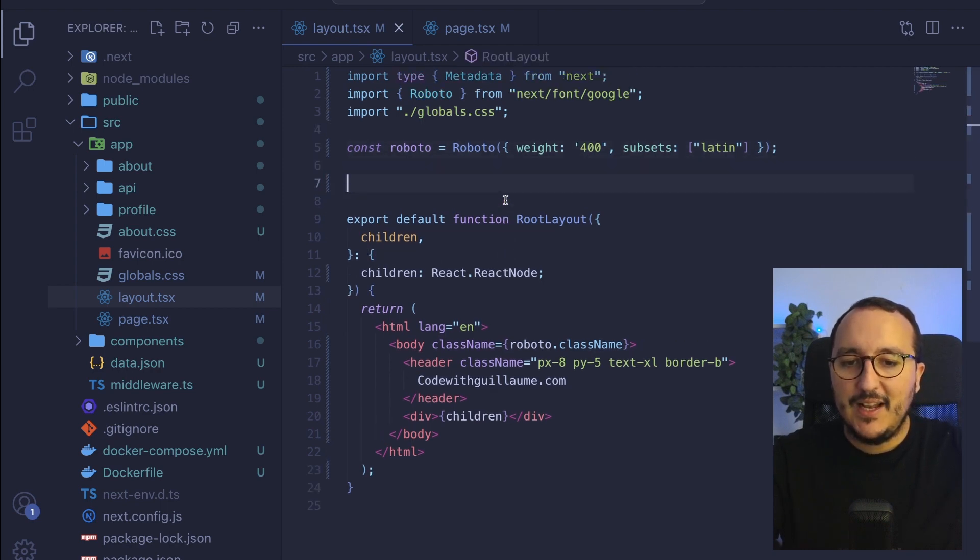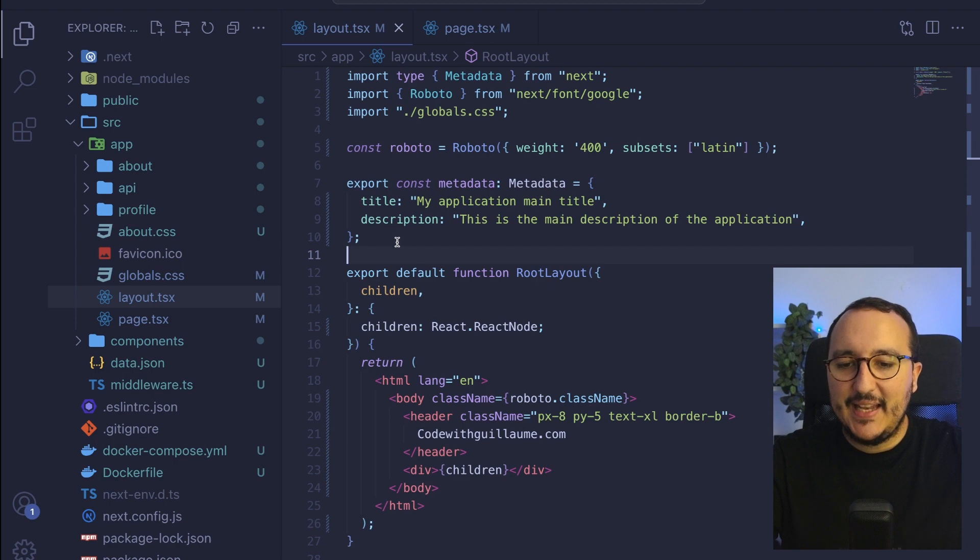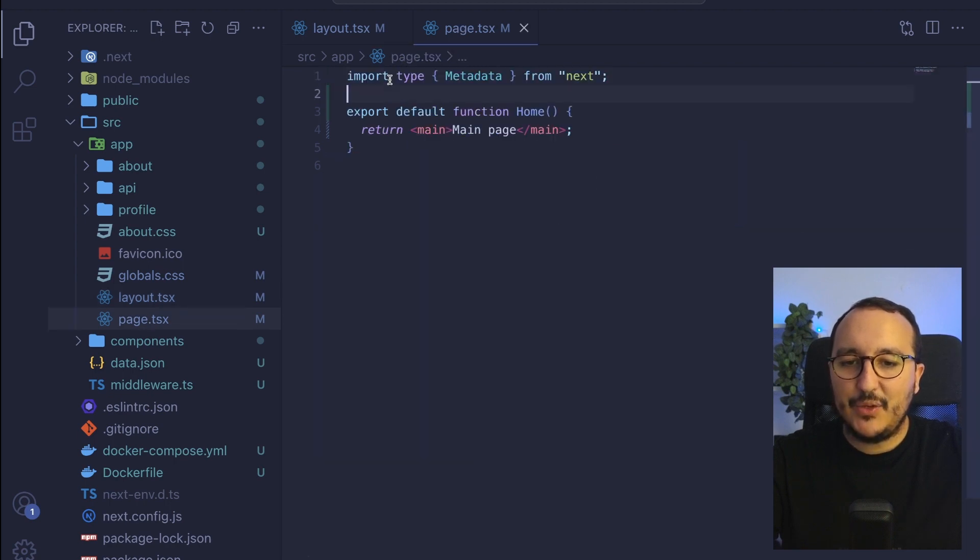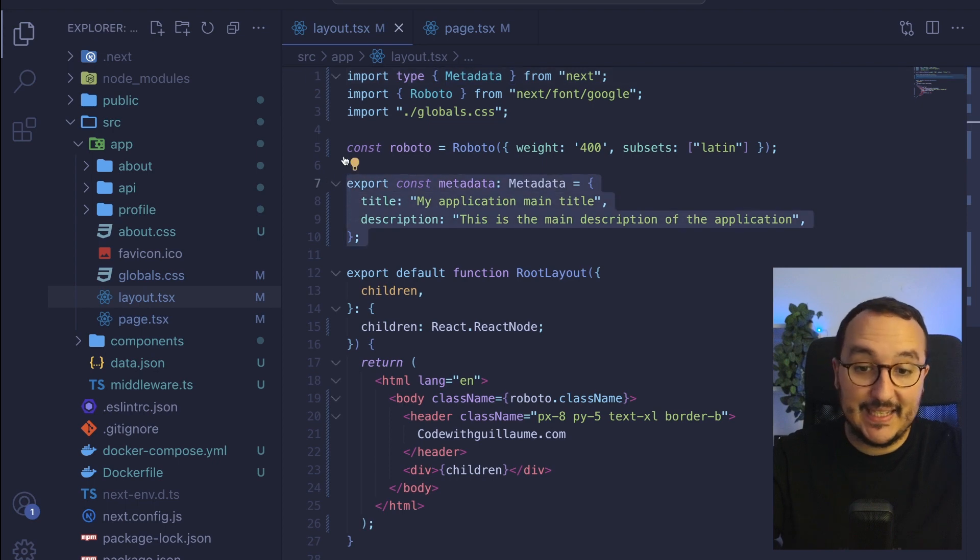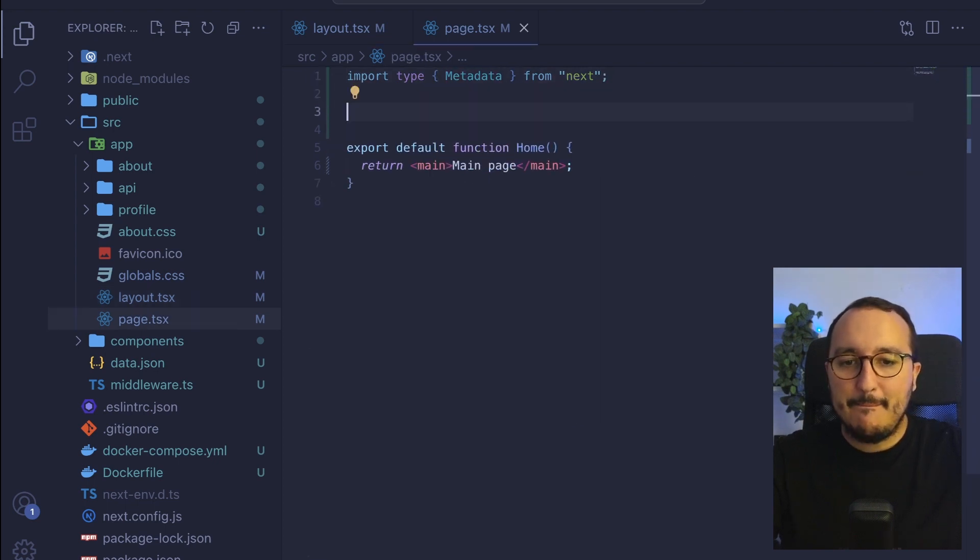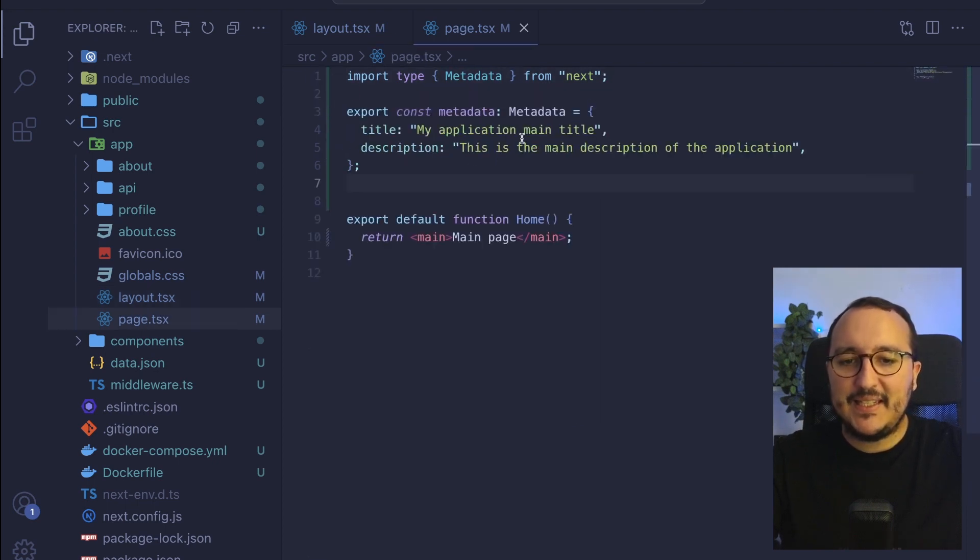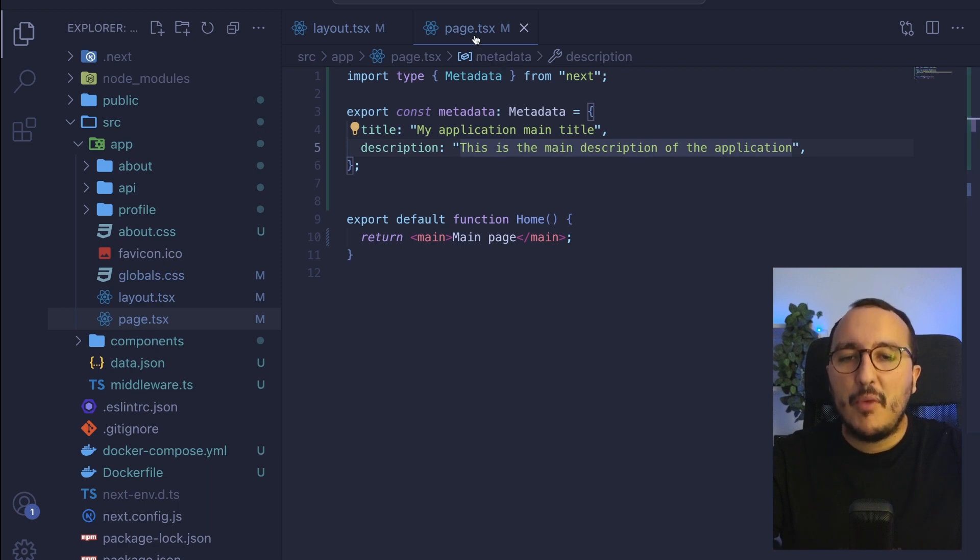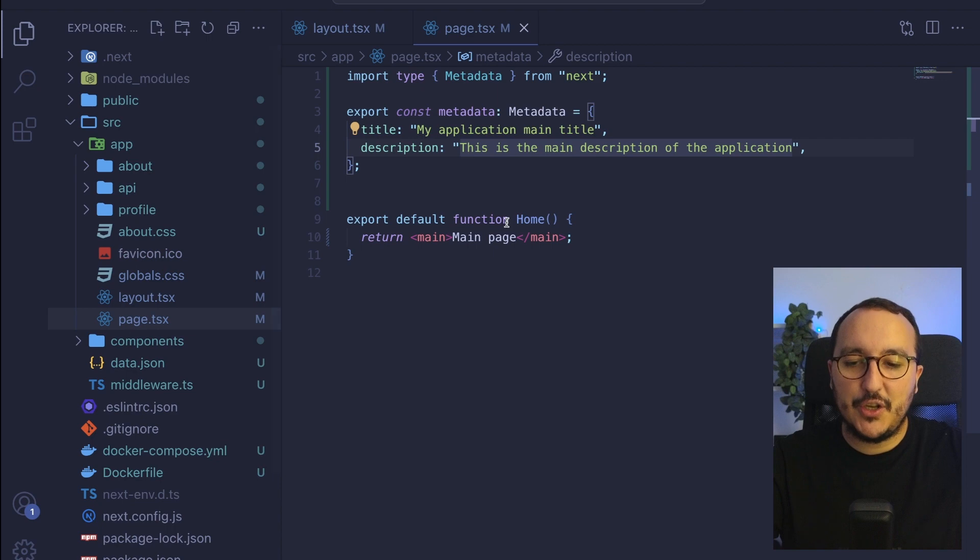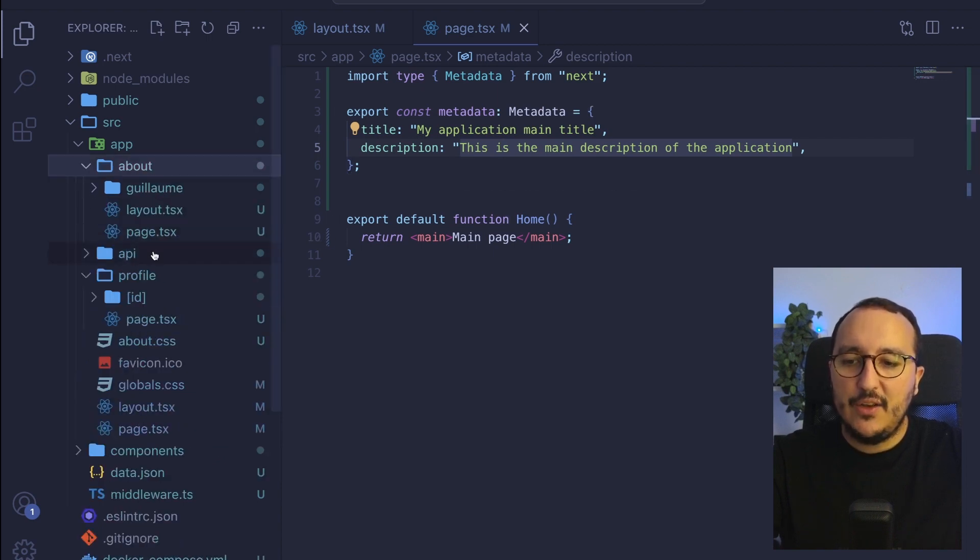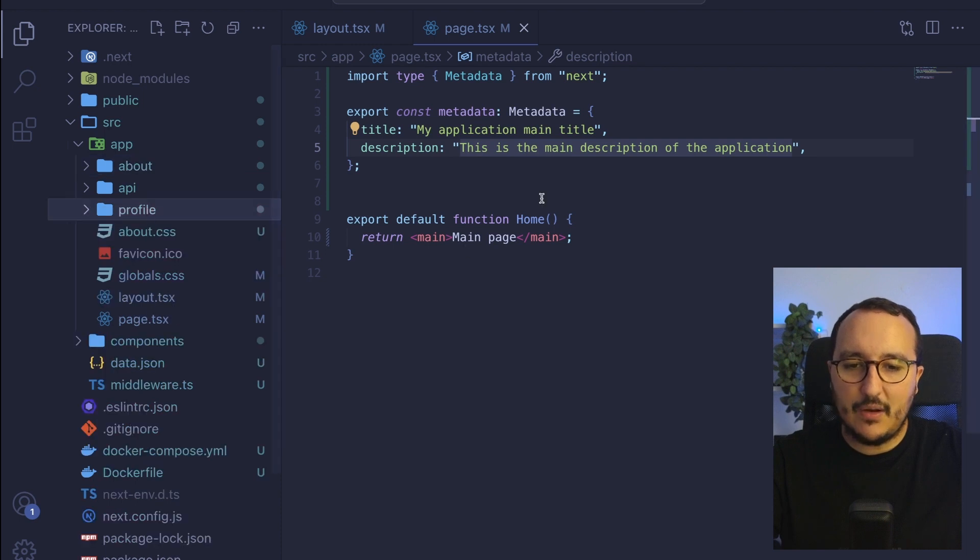So I used to have my layout, which is here, and I got my metadata with my type metadata on the top. So I can import back my type metadata and I can import my metadata in here. It would work exactly the same, but on the page.tsx only, not on all the application. And it would be the same on every page in profile in about, et cetera.